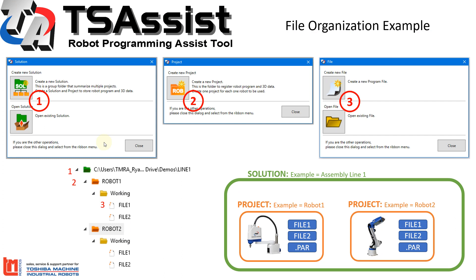TS Assist has really been optimized for running projects with multiple robots inside of it. The way the setup is considered is you create a new solution. Think of a solution like an assembly line or your work cell or the place where you have multiple robots installed. Inside of that solution, you're going to have projects. Think of each project as the physical robot itself.